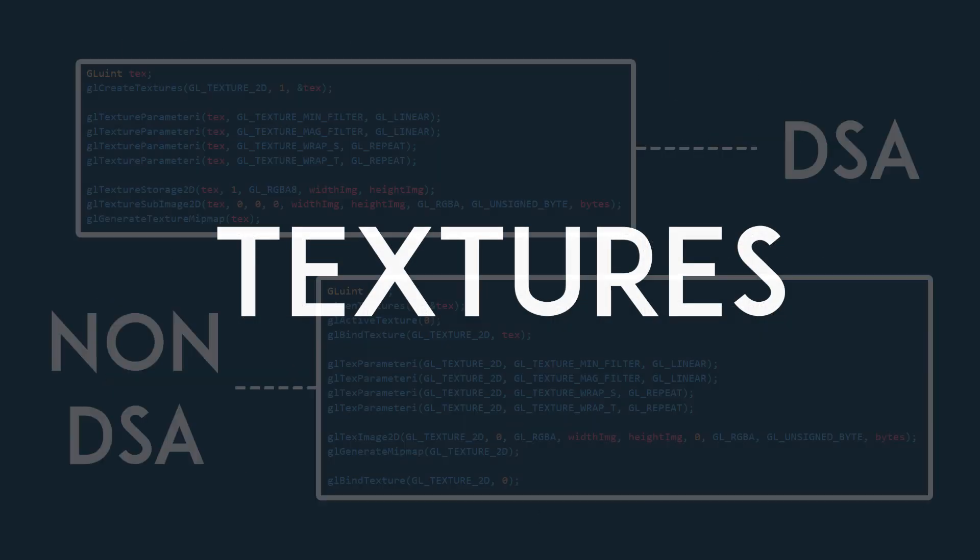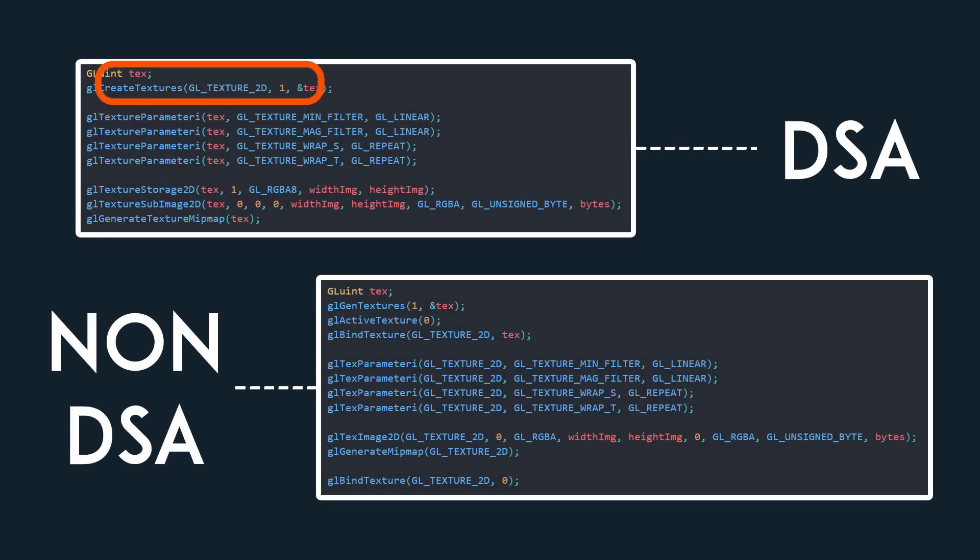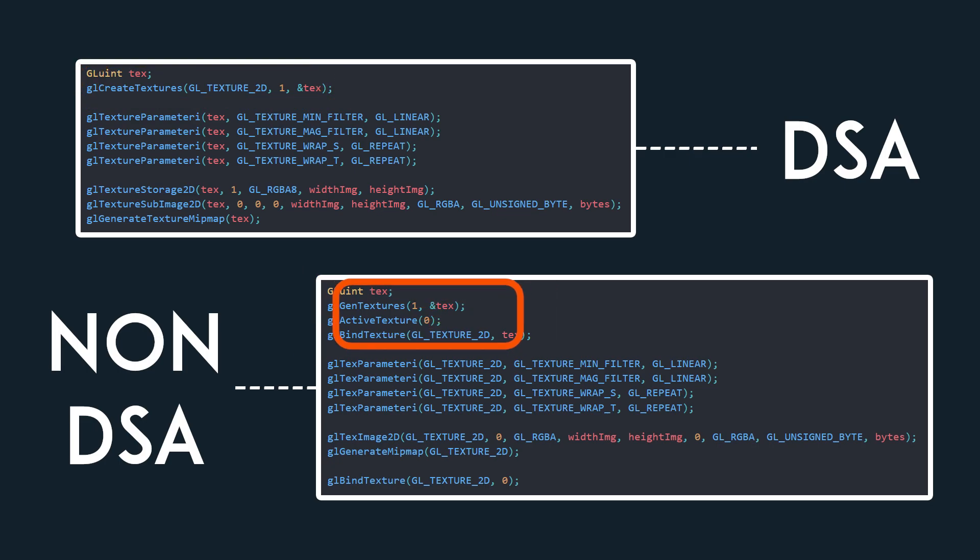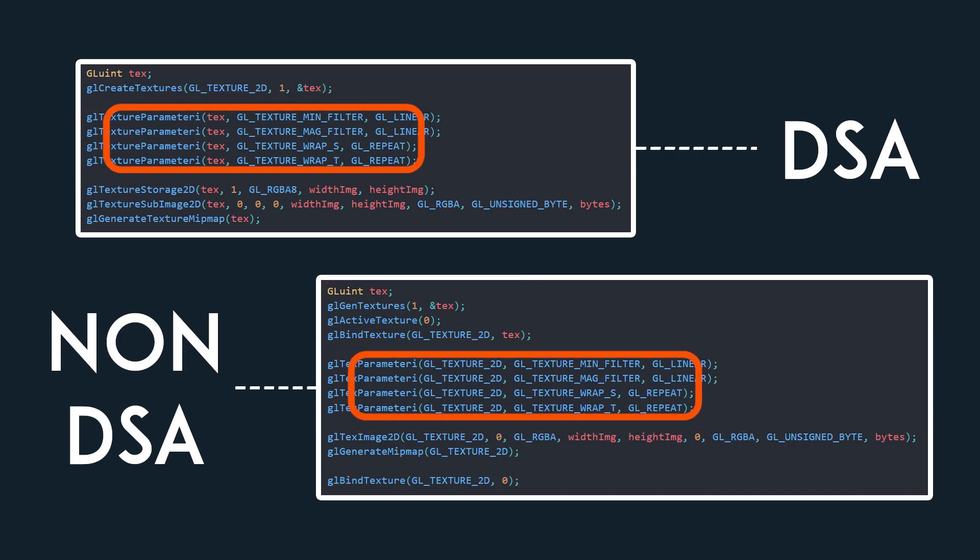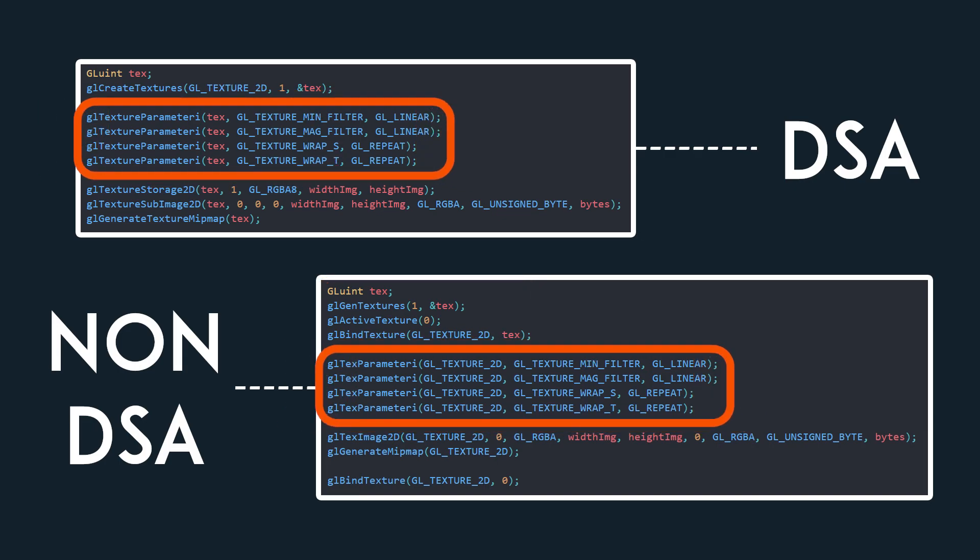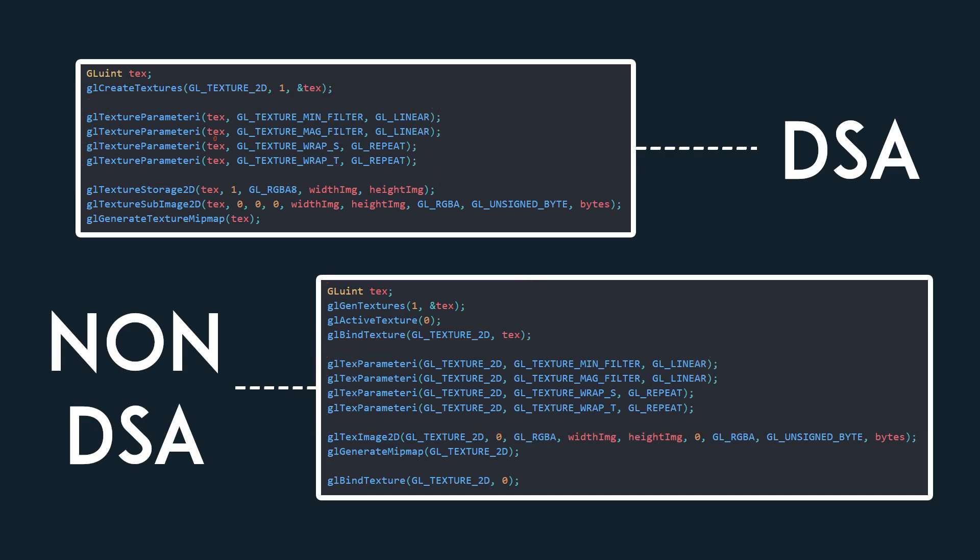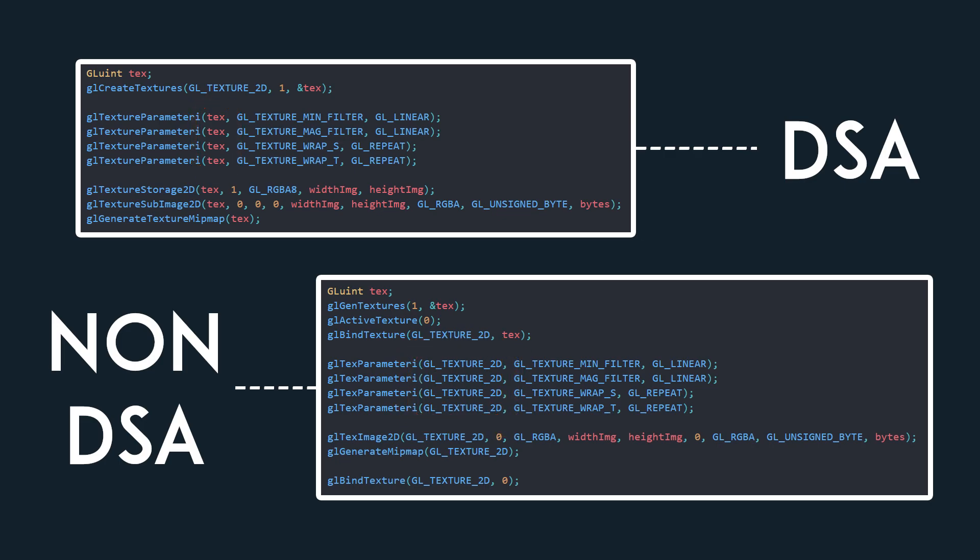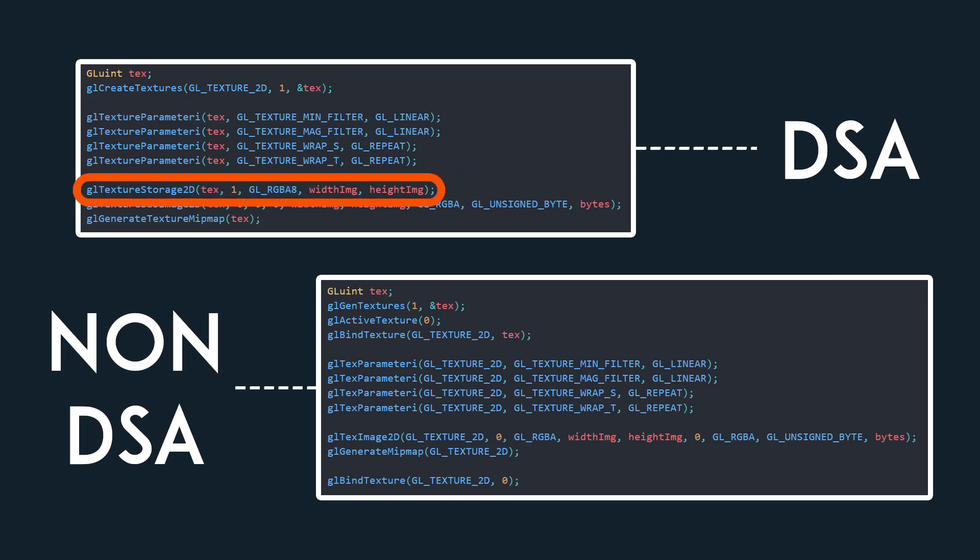Now, for textures, we simply start by creating a texture without having to bind anything like in the non-DSA version. The texture parameters are identical except for the first argument, which is the texture ID rather than the texture type. As for fitting the image data into the texture, you must first use GLTextureStorage2D.